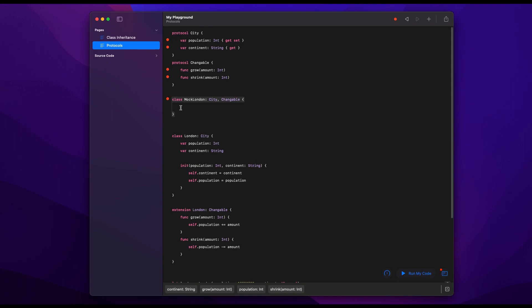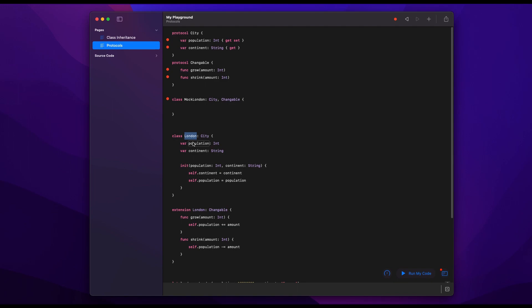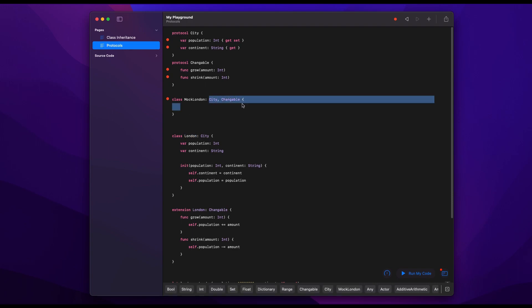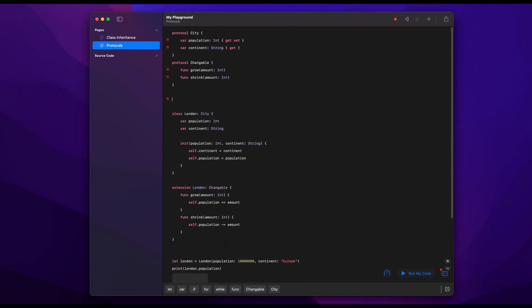And another benefit that I'll only briefly touch on is if you want to create a mock version for unit testing, you can do that as well. For example, mock London can be created by complying to the same protocols that London complies to. And the reason this is useful is if you have a class that connects to the internet, you don't want to do that in your unit tests every time you run a unit test. So in mock London you will define these functions as grow and shrink and others so that they don't connect to the internet, and therefore they're much easier to test. But that's a video for another time.